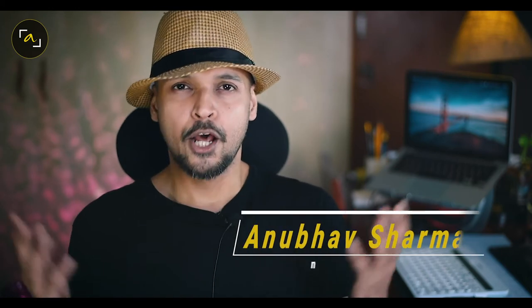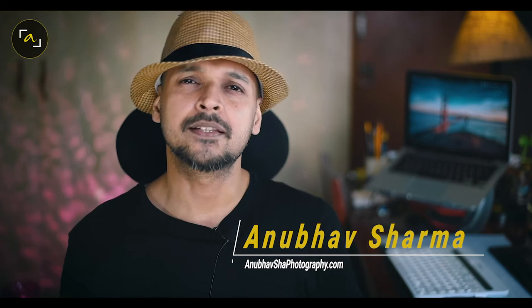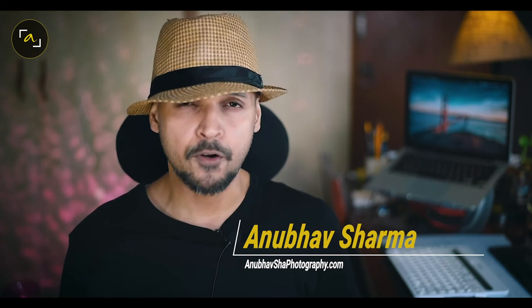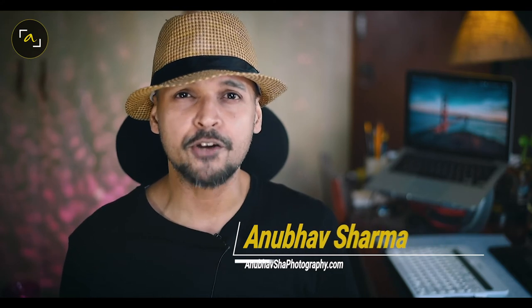Hello wonderful people, this is Anubhav Sharma from Anubhav Shah Photography. Without any further due, let's get started.